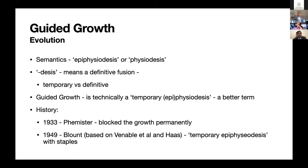There are some semantics here: 'epiphysiodesis' is anatomically incorrect since we're clamping the physis, not the epiphysis — it should be 'physiodesis.' The Greek meaning of 'desis' implies definitive fusion, so 'temporary physiodesis' is contradictory. Hence 'guided growth' has come into our language as a better term. The history goes back to the early 20th century — 1933 saw the first proper procedure. Interestingly, the first physiodesis was performed at the distal radius, not the distal femur. Blount then brought instrumentation.